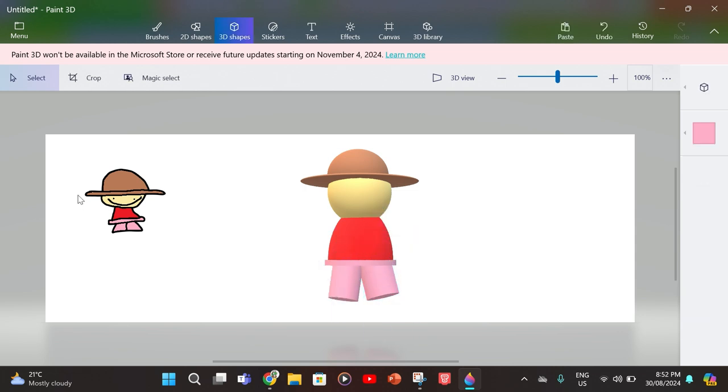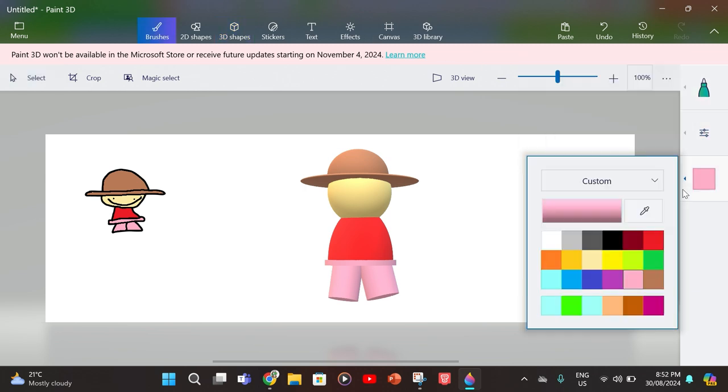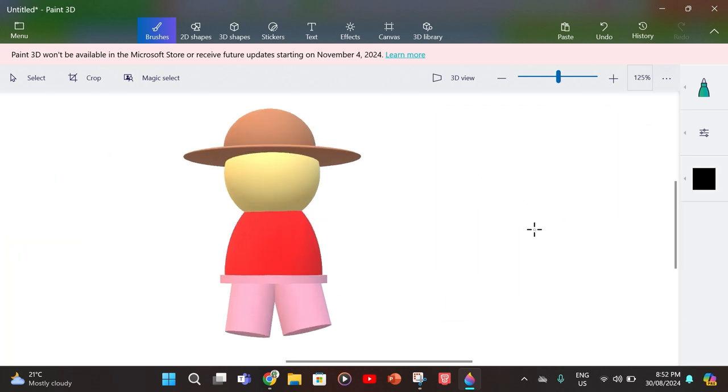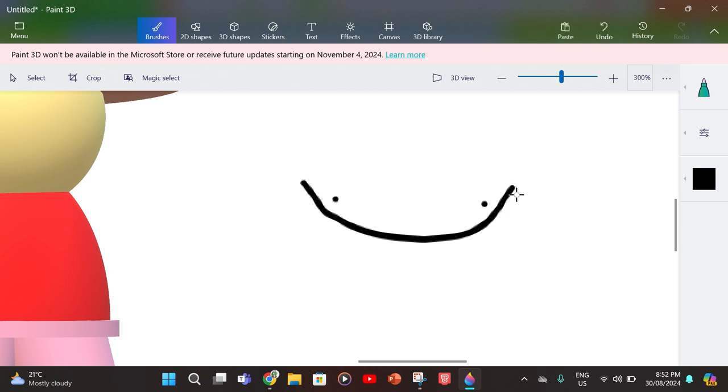Now we have to make the face, so you go into the brushes bar, select pencil, get whatever color you want to have the outline be, and make the face.